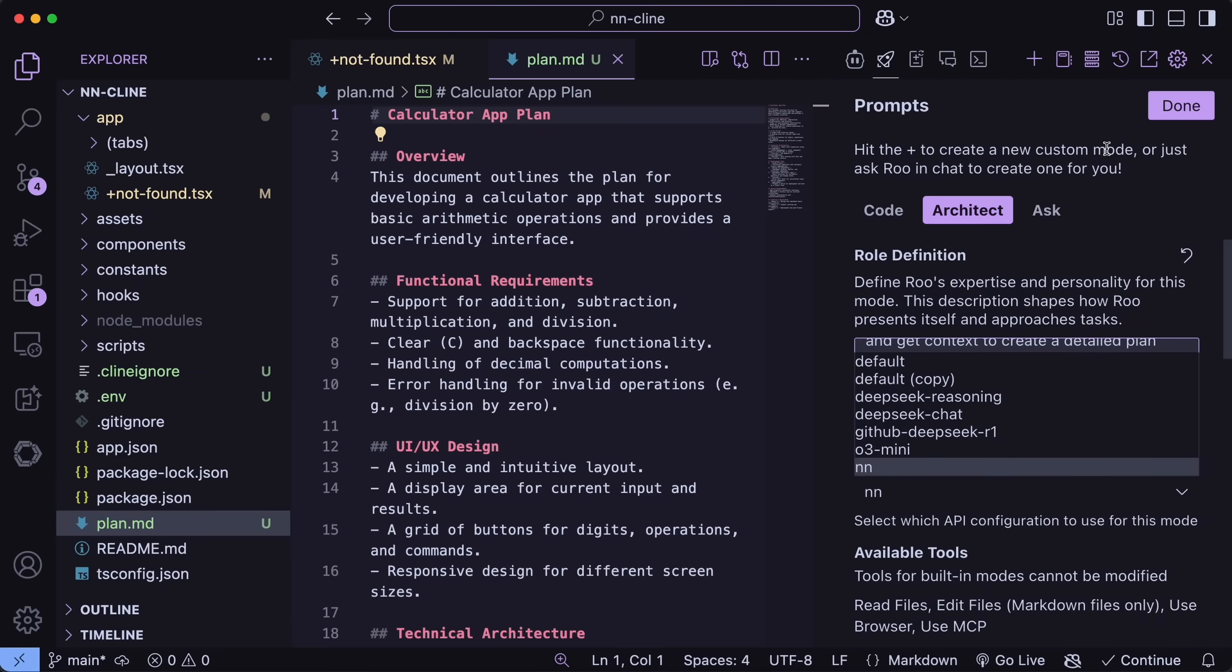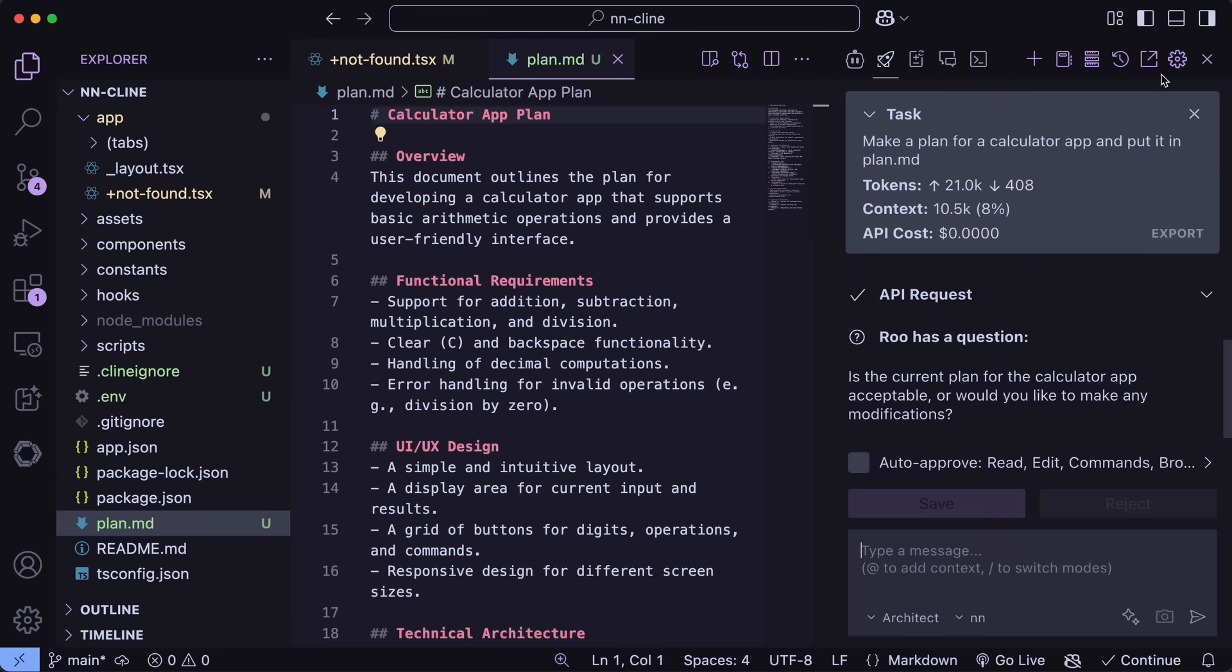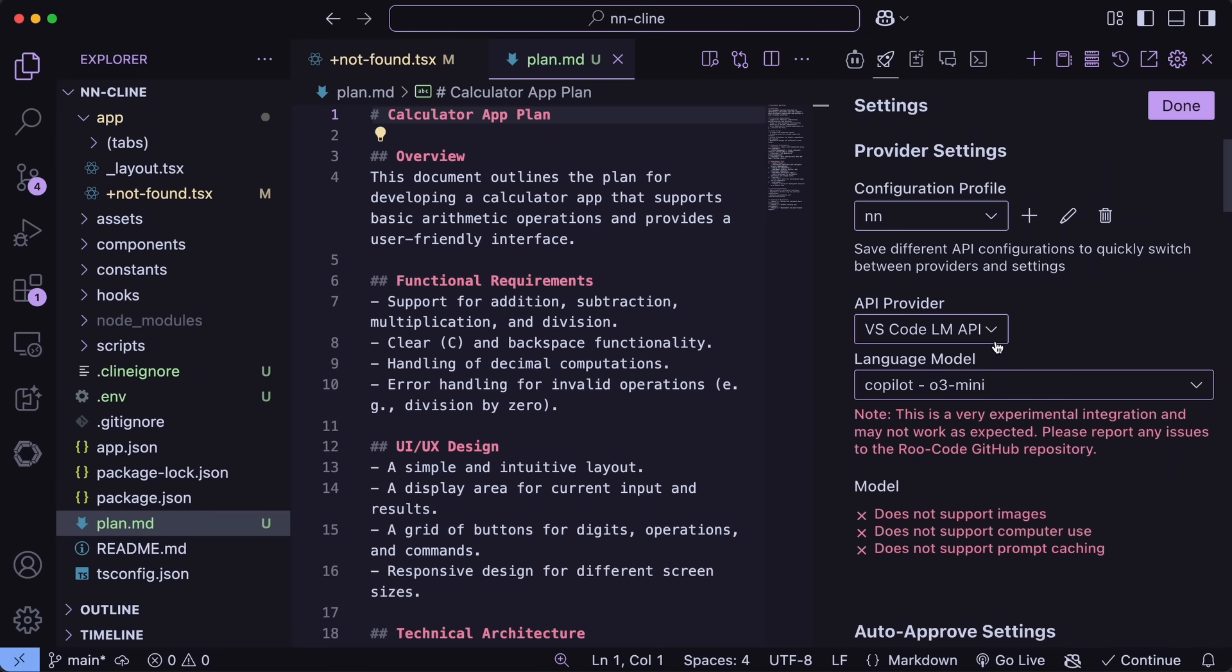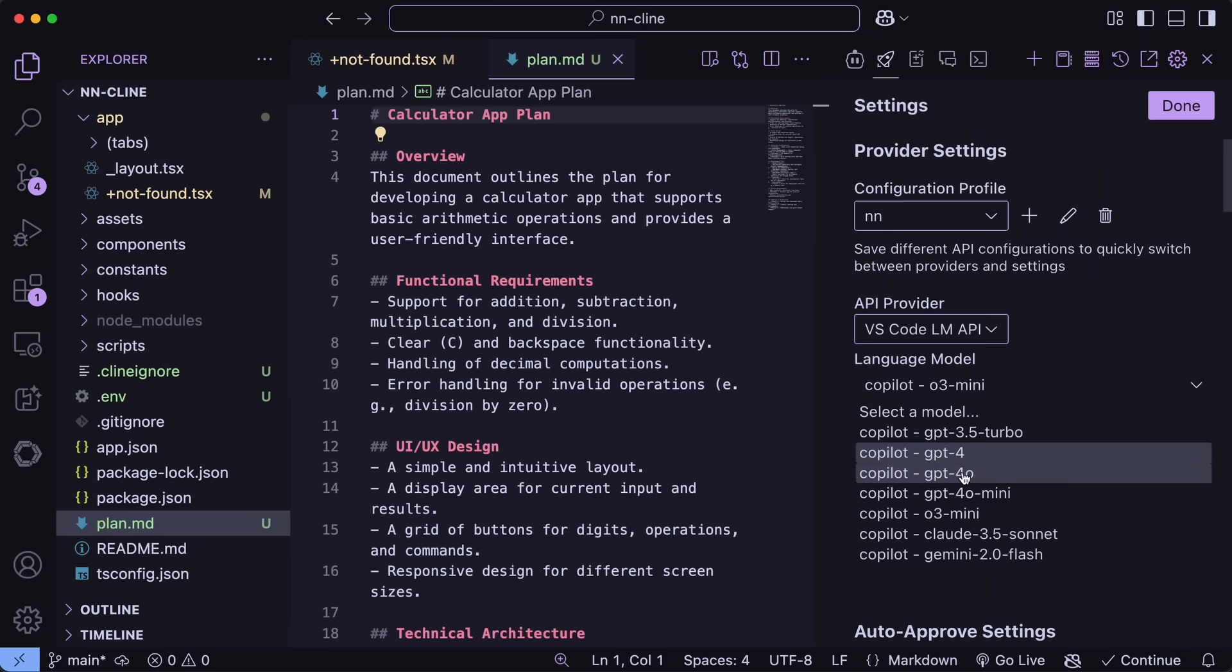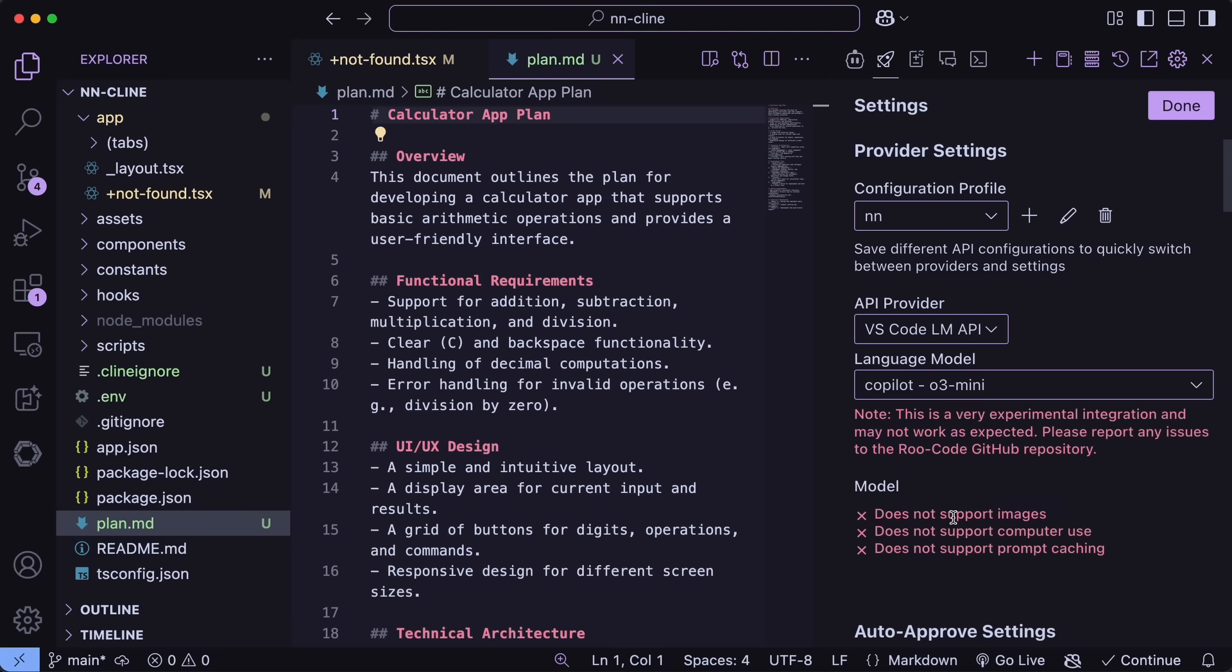Also, O3 Mini is now supported. So, you can use that, and you can also use the O3 Mini via GitHub Copilot as well.